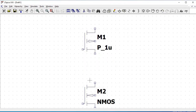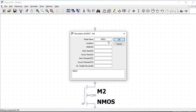Similarly, we have to do the same for the NMOS. Select the model name as n_1micro, which is present in the BSIM model file, and then define the length as 1 micro and the width as 10 micro.